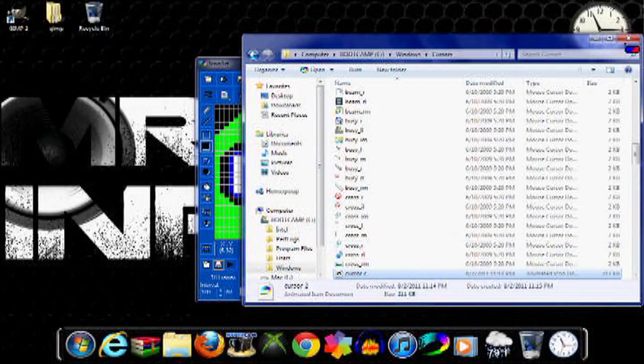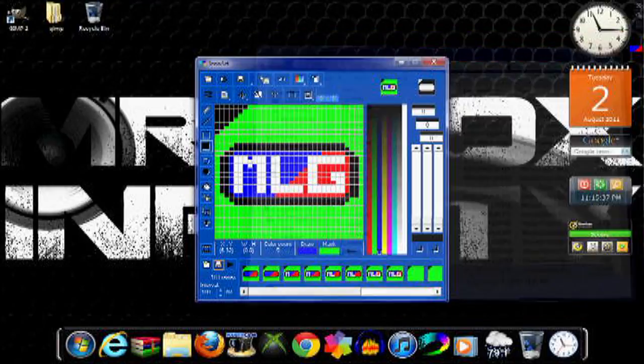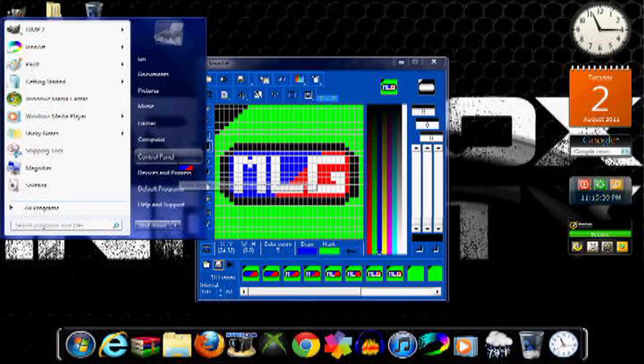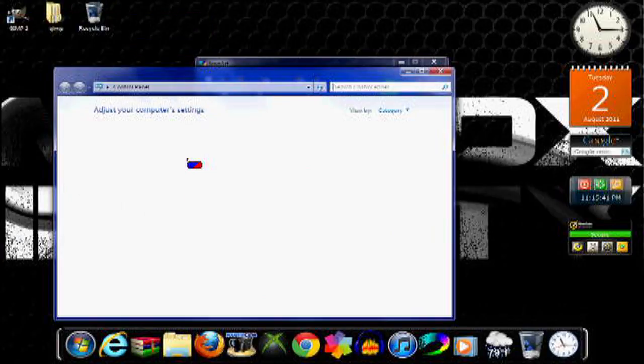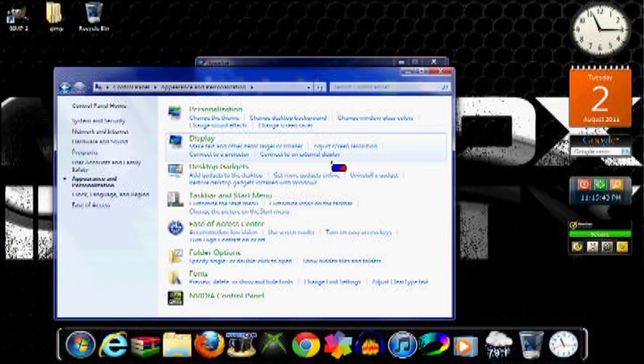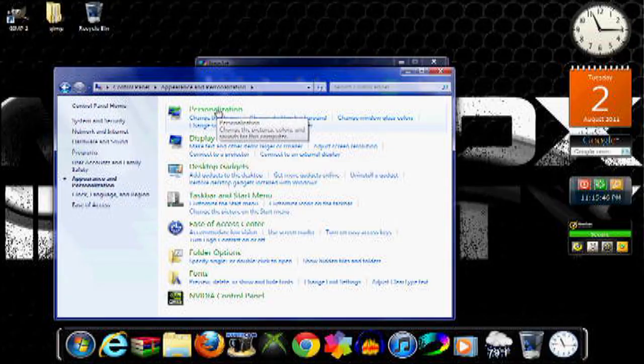Then you're just going to exit out of that and then press start and go to your control panel. Then go to appearance and personalization, personalization.